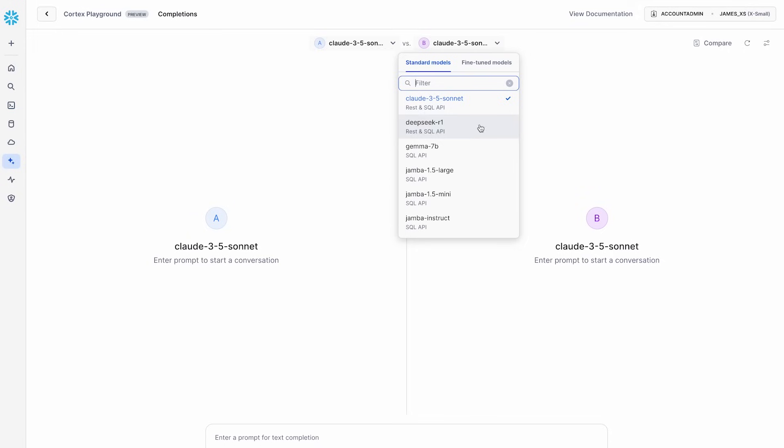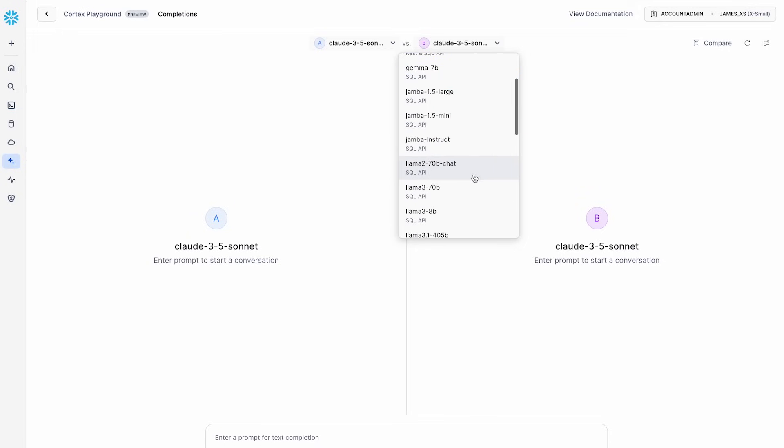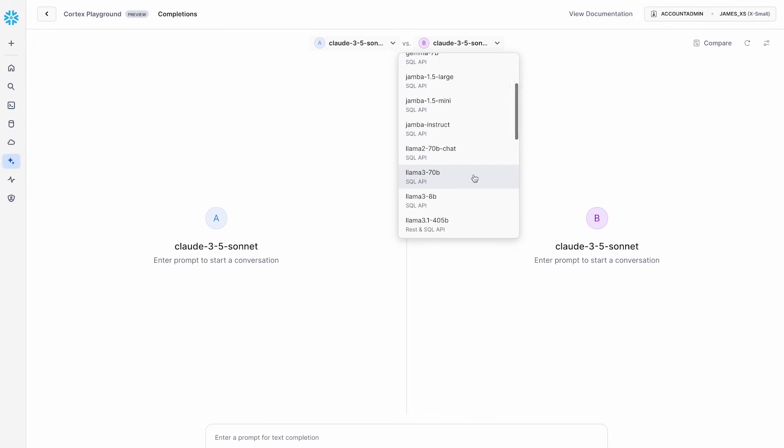You can take your pick, and without even knowing the model in your mind, I can confidently say that it's going to be available in Snowflake Cortex. So we are the only AI platform that can claim this at this point.